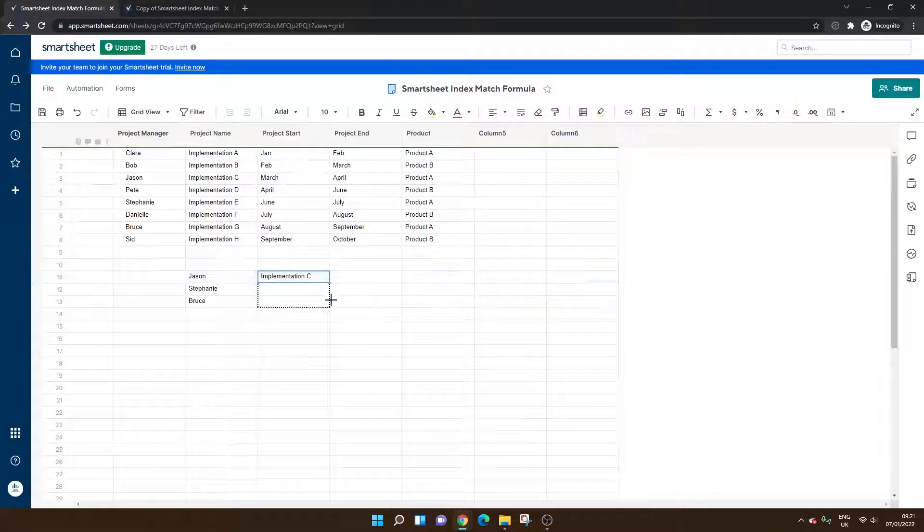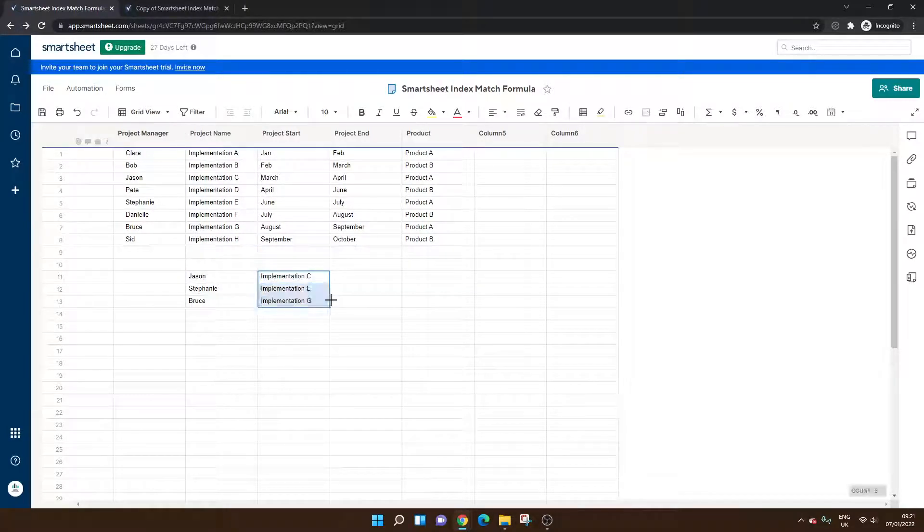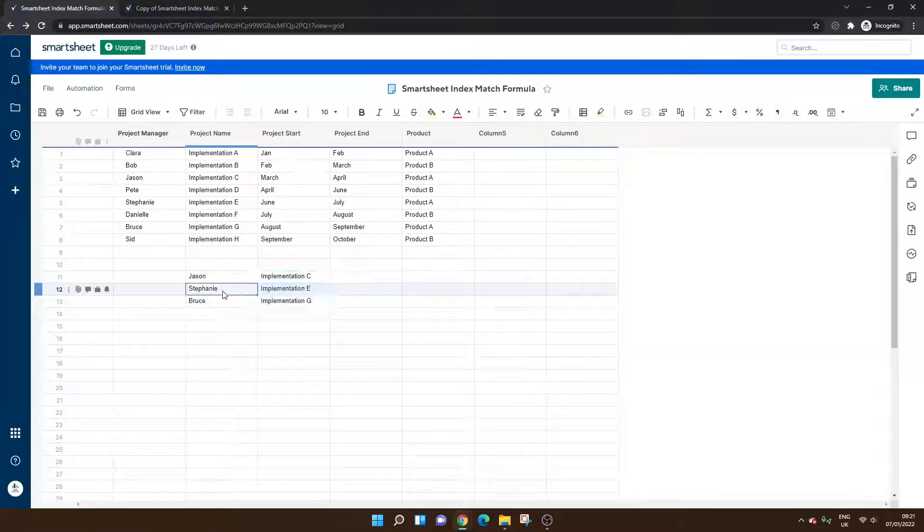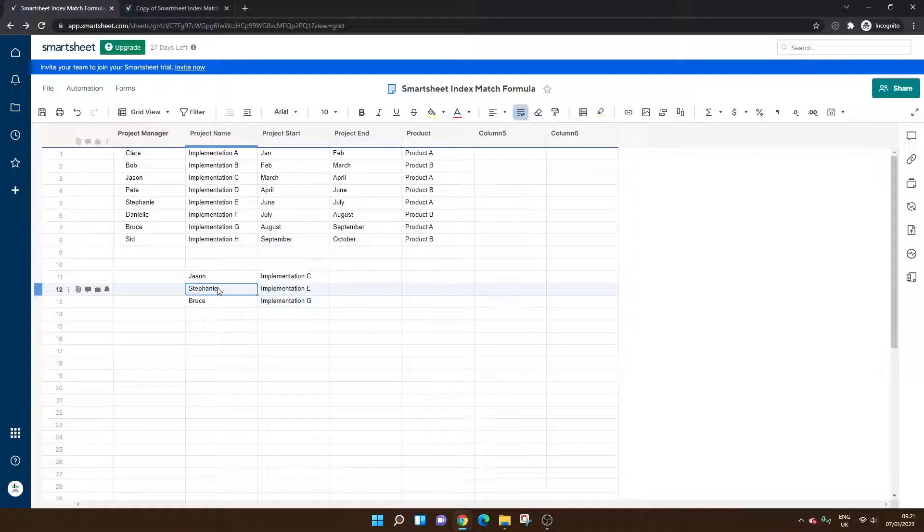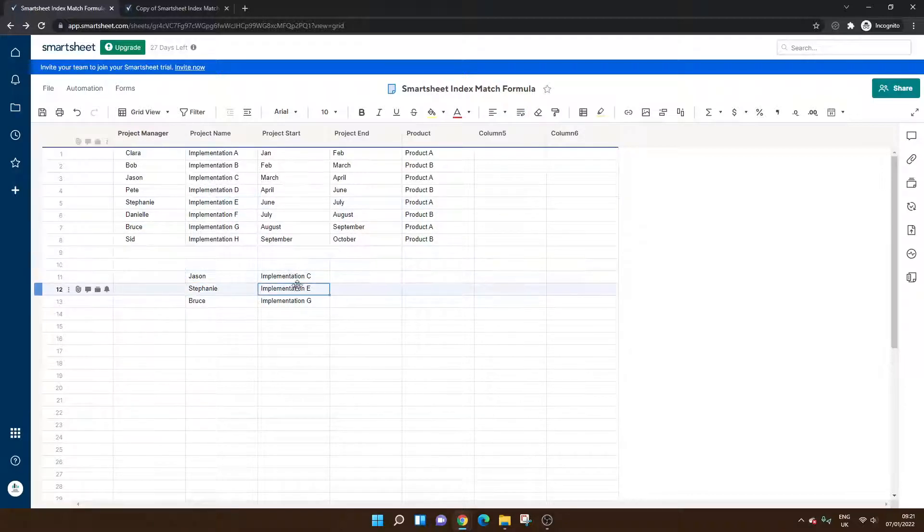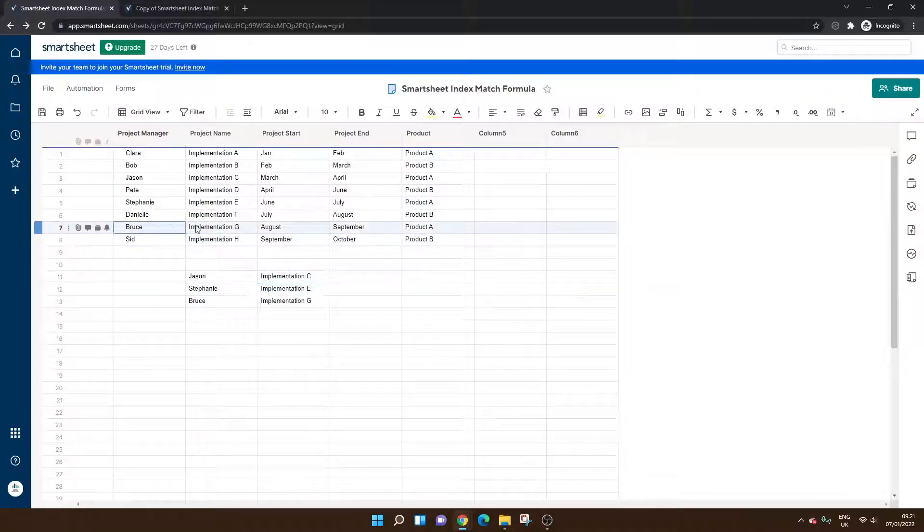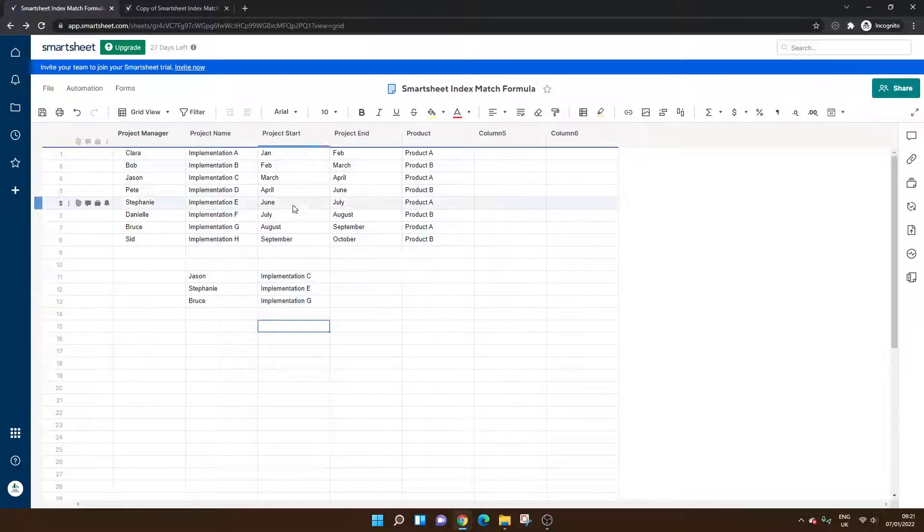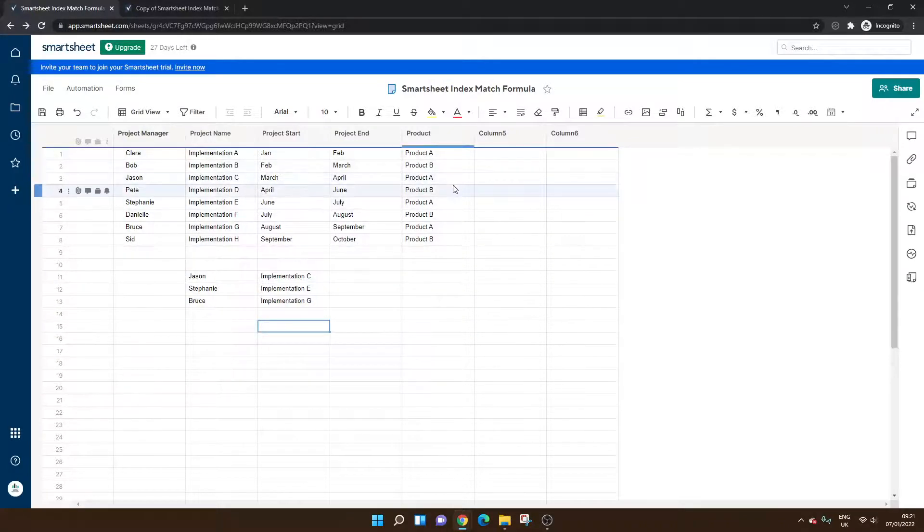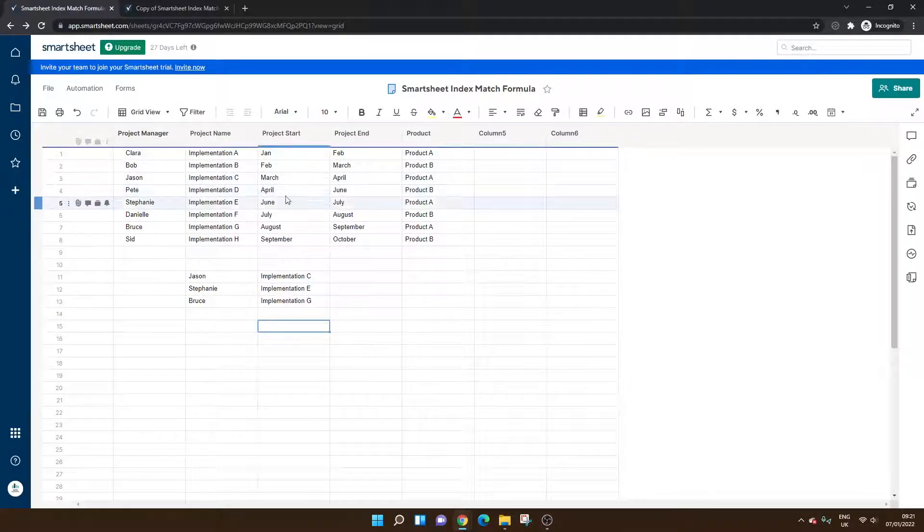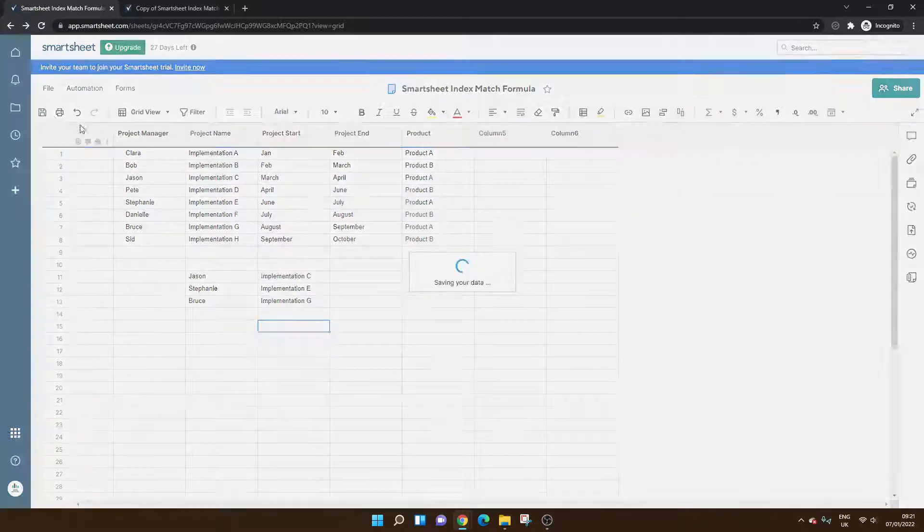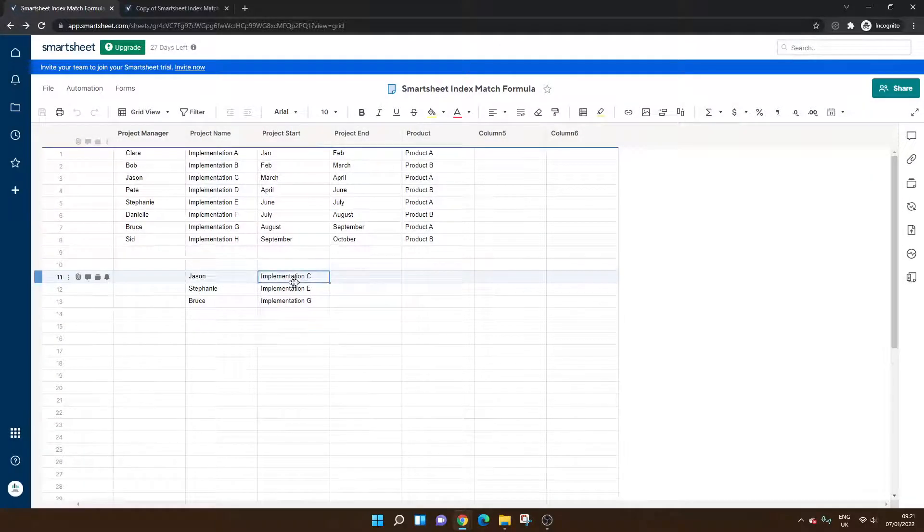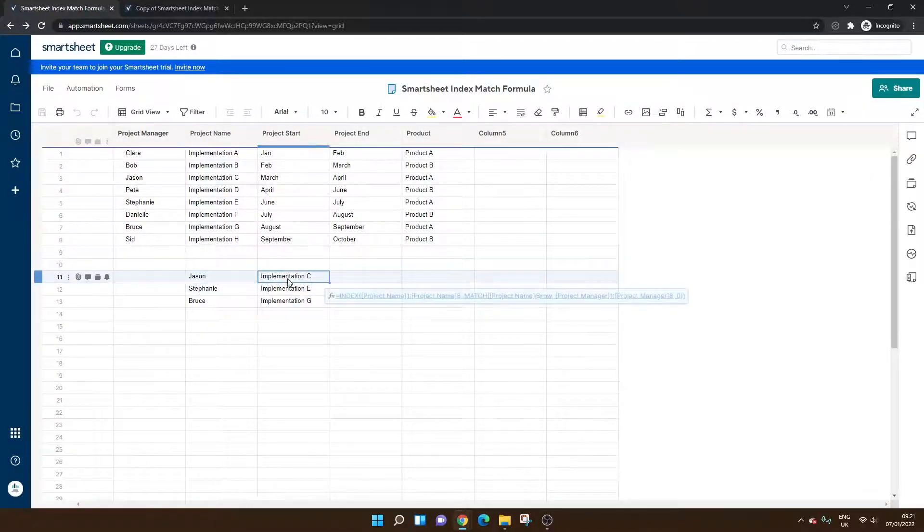If we drag this down, it will do the same for the other project managers. So for Stephanie, implementation E has been brought in. And for Bruce, we have implementation G, as you can see in the data set up above. So this is the example of the formula within a sheet.